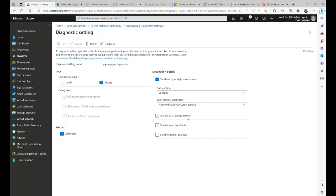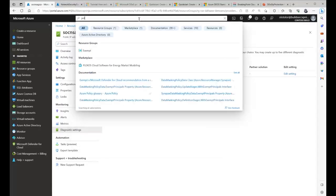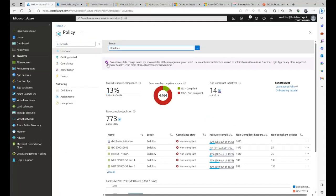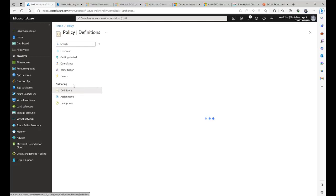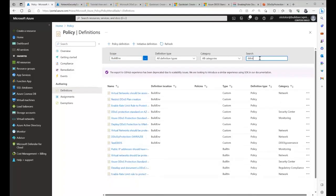From a governance perspective, you might want to ensure that every public IP has DDoS enabled. You can do this through Azure Policy. Go to Policy, then Definitions, and search for 'DDoS' to find available policy definitions. Some come built-in, such as 'Public IP addresses should have resource logs enabled for Azure DDoS Protection Standard' and 'Azure DDoS Protection should be enabled.' You can also create custom policies.